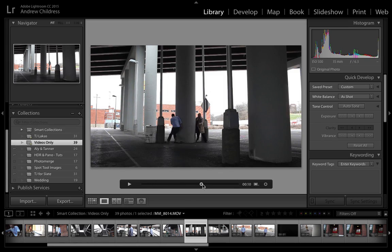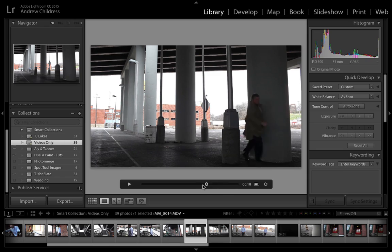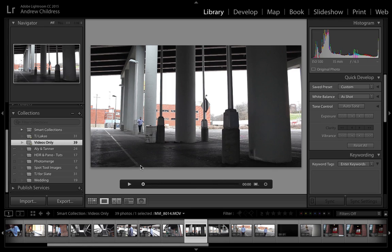I can also grab the button and scrub from start to finish to see any part of the video that I want. Now, it's very common to have parts of the video that you don't want to use.